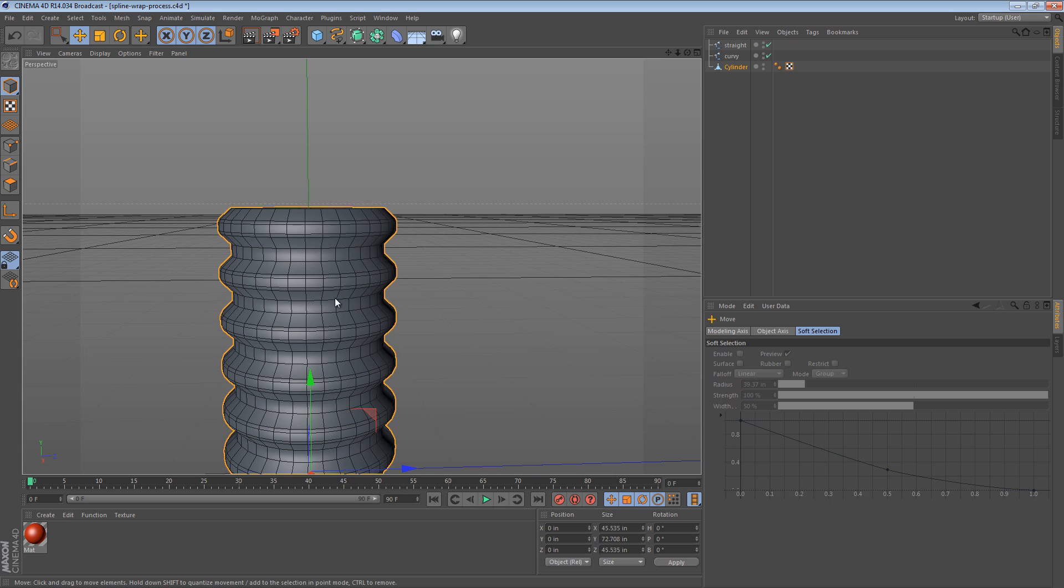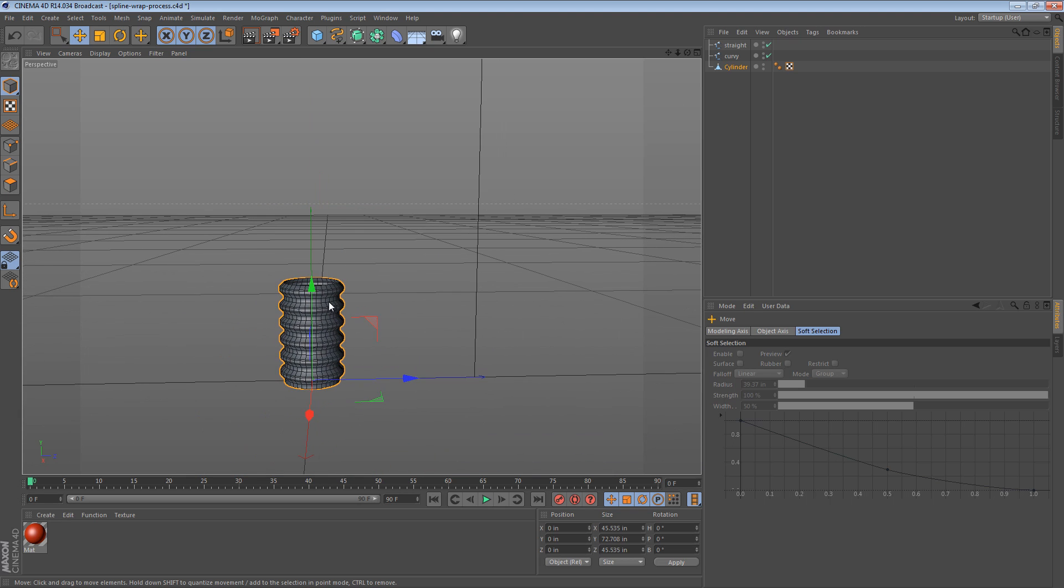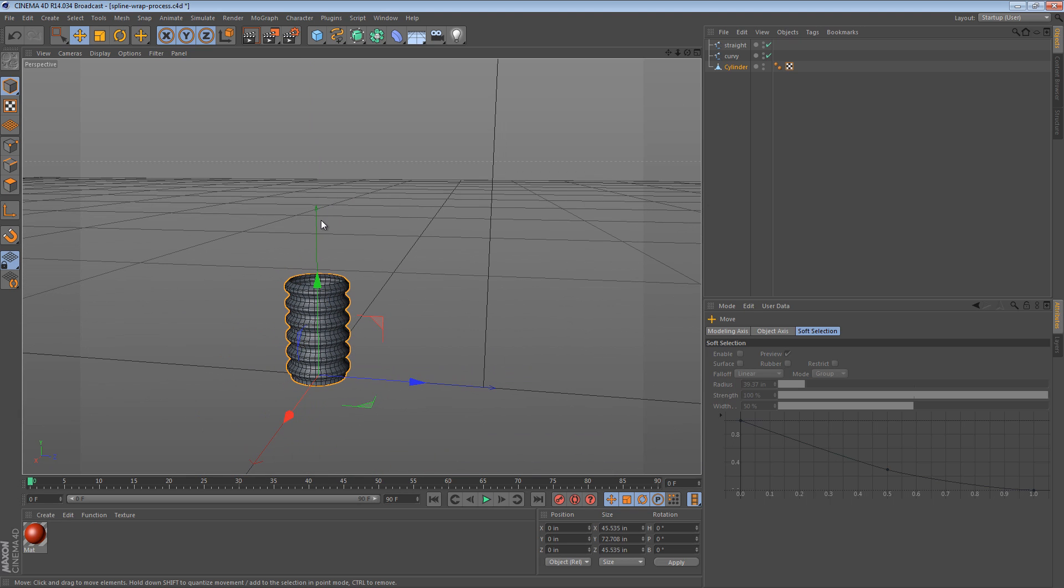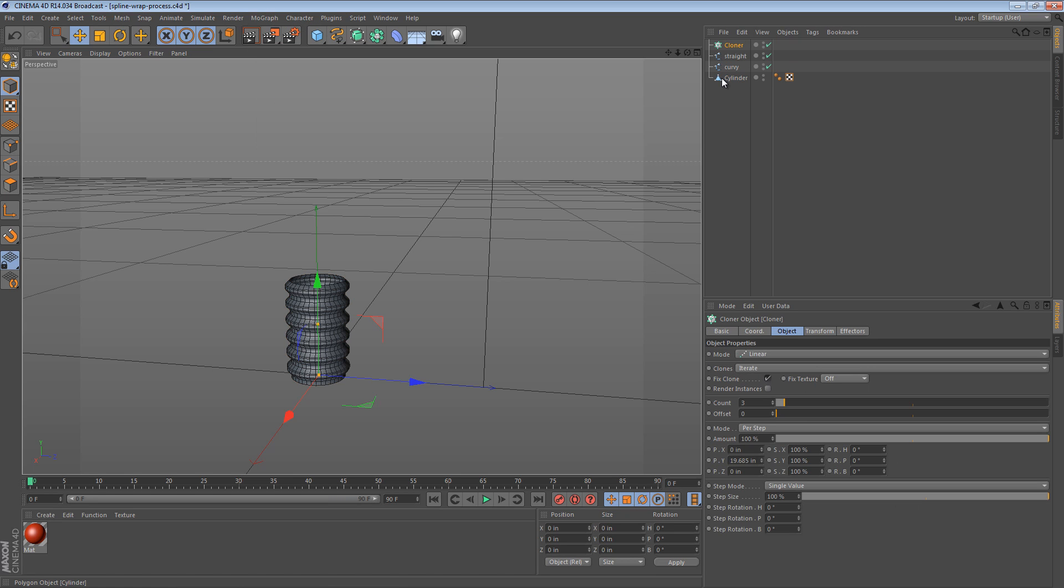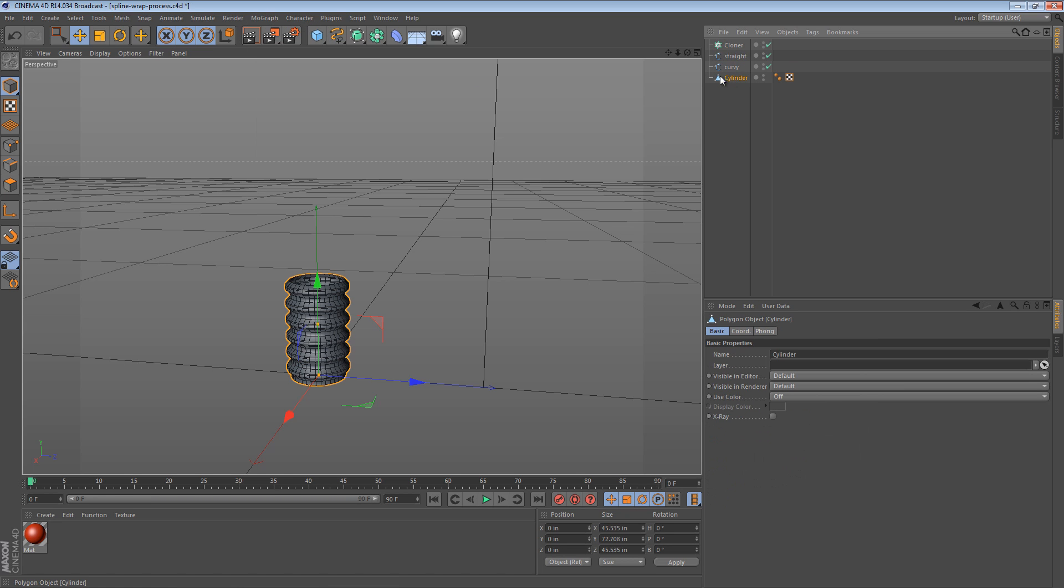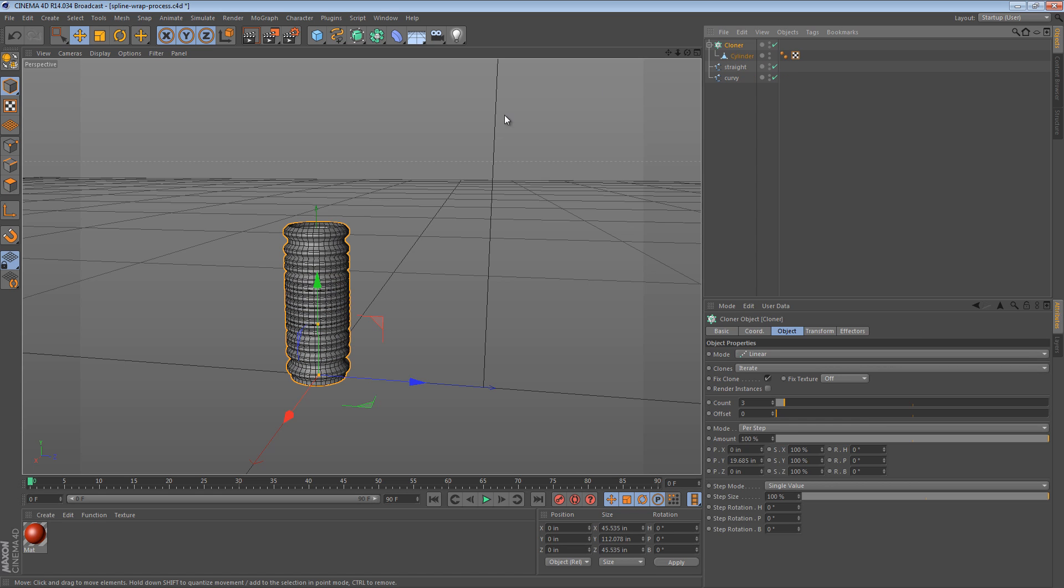The first step that I thought of was that this is going to need to be repeatable. And the best way to do that in Cinema 4D right now is with a cloner. So, now that you have a cloner, we can take our cylinder and place it as a child.